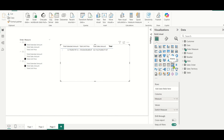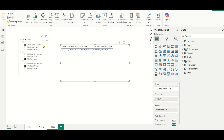Here we have a matrix visual and if you see, we have three columns: total extended amount, total unit price, and total sales amount. We have a requirement where the customer wants to view these particular measures in the order which he wants. One customer wants to see total extended amount first, total unit price second, and total sales amount third.